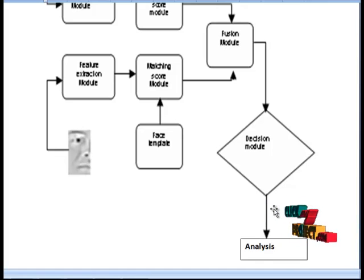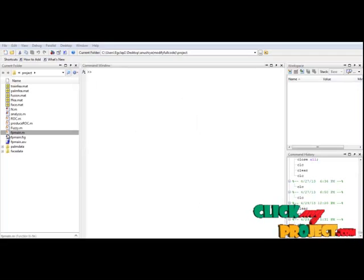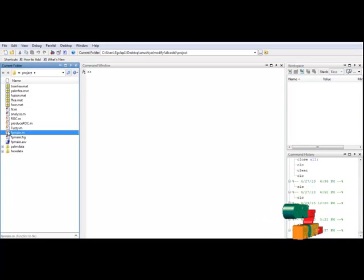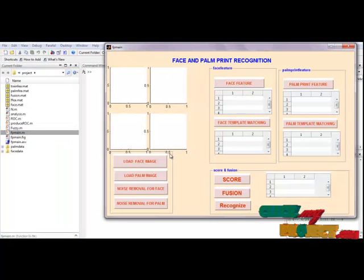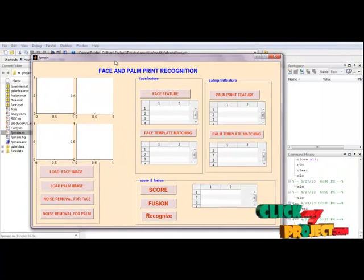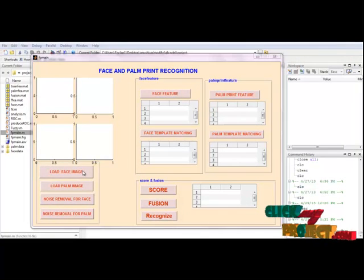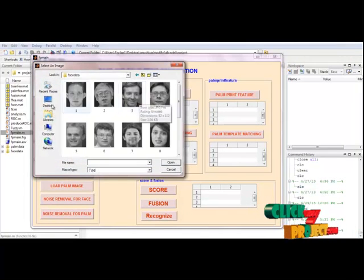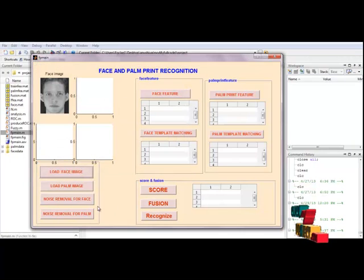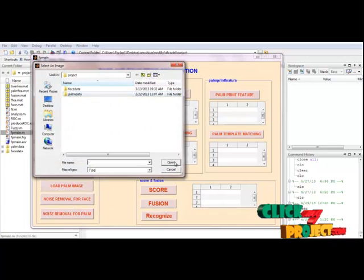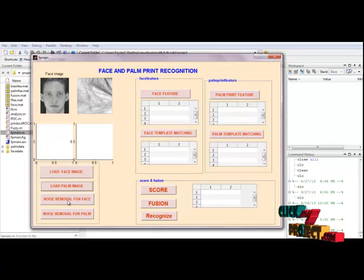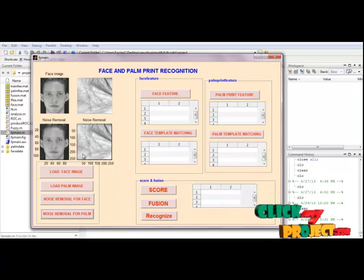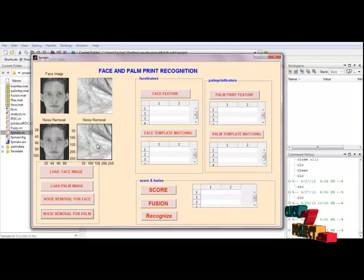Now let's see about the execution part. I am having fp_main.m file. Select the file, right click, run. Here we have to select the face and palm print recognition in figure file. Then next we have to select the image, here we have to select the input image. Then next load palm image, we have to select the input image. Next, noise removal for face and noise removal for palm - here Gaussian filter will be applied for input images.